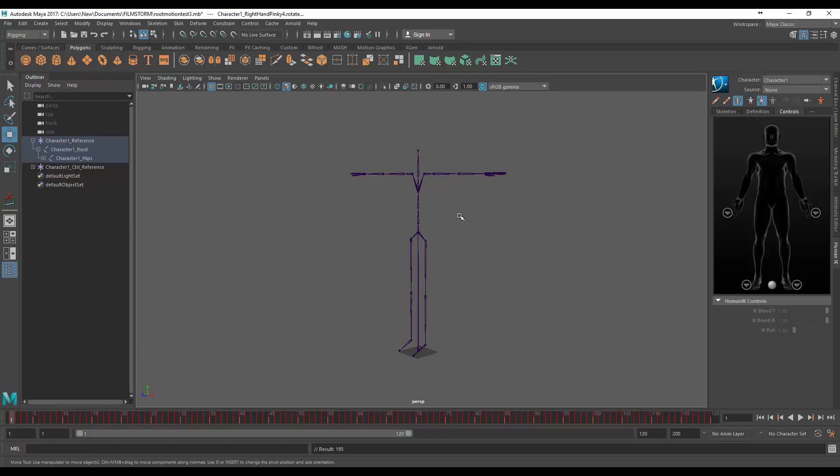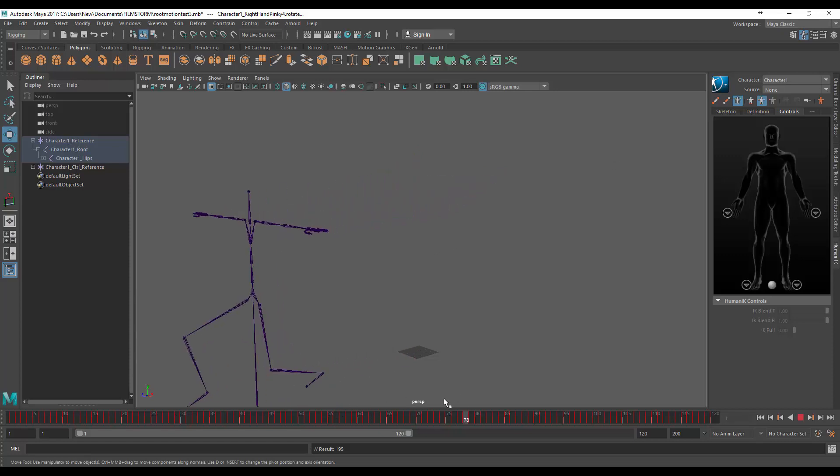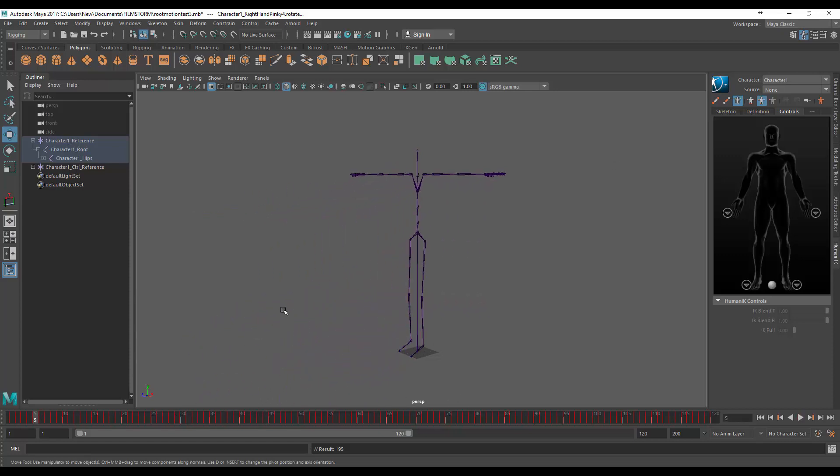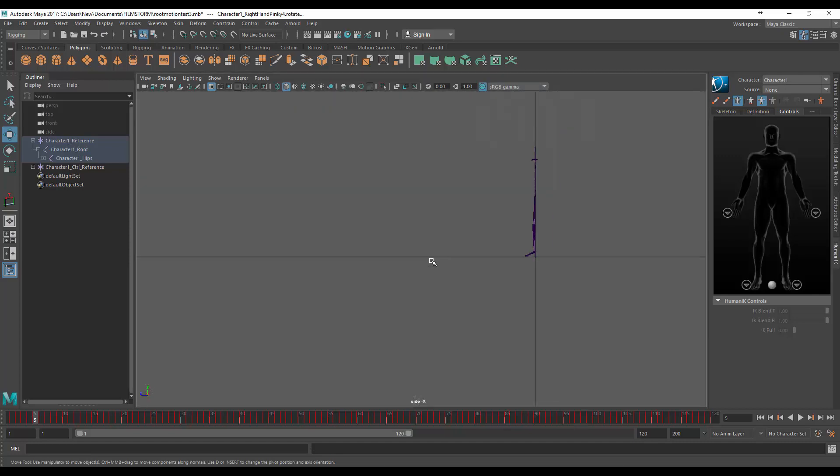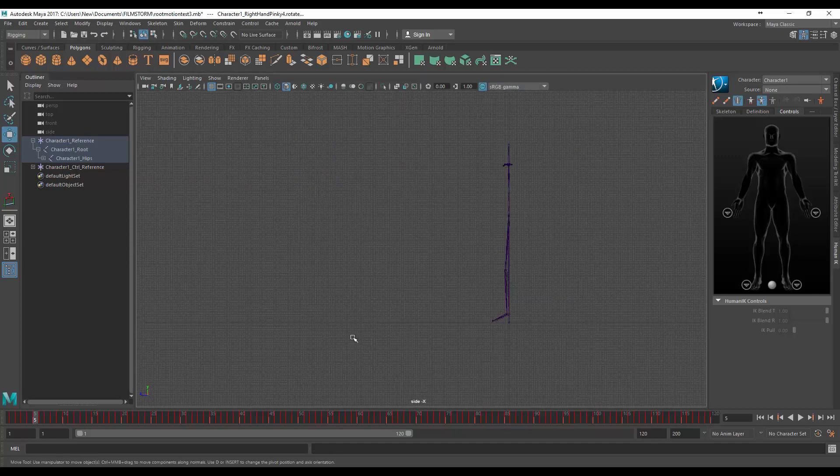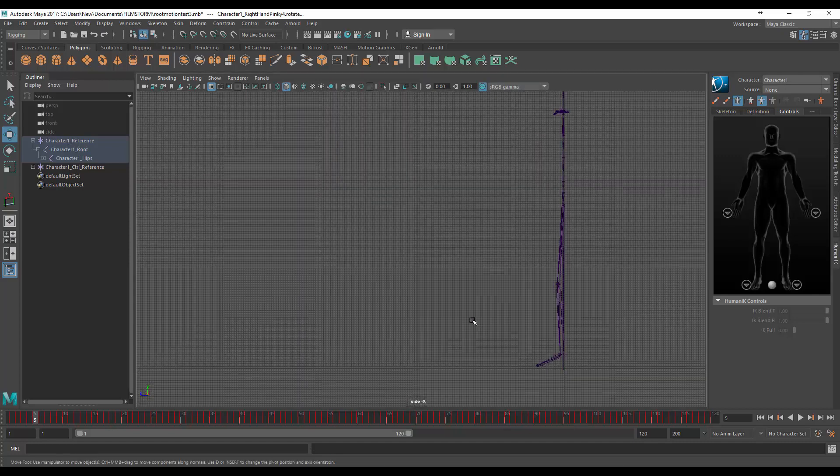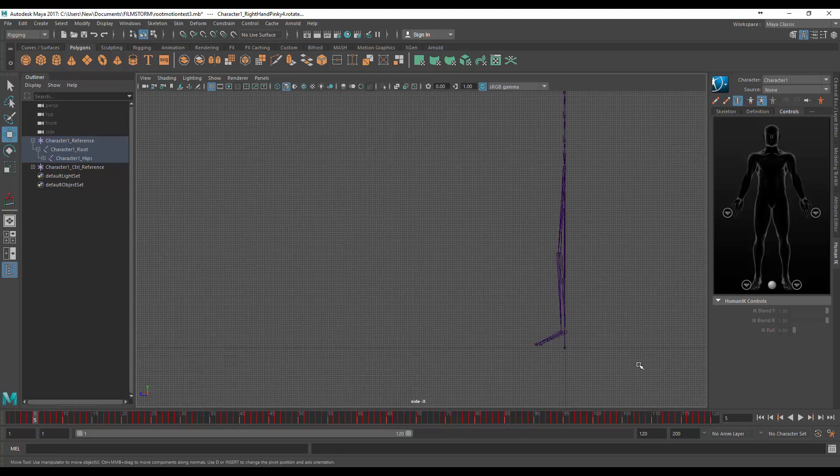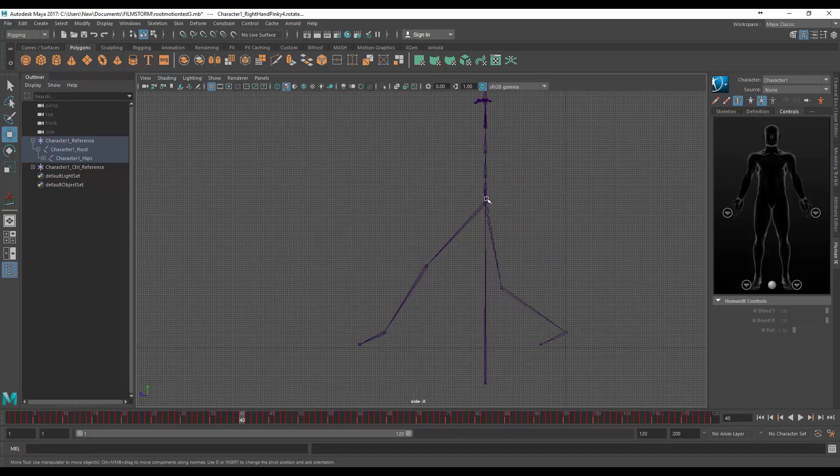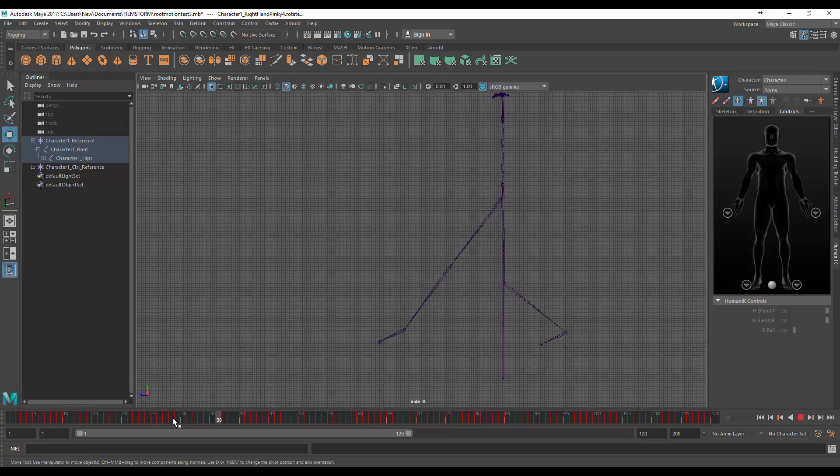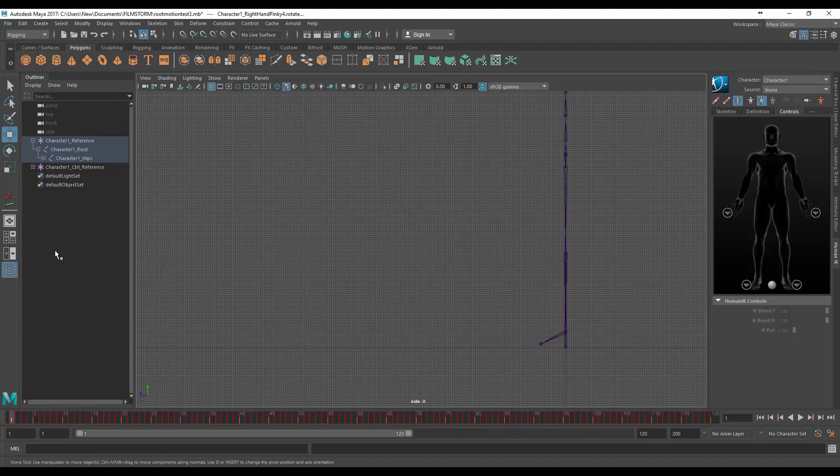And now you'll see our root motion node will move with that character, but there's a problem. If I jump back into that side view you'll notice this little line here is the floor. Our root motion node moves down but this is because our hips are moving down, so we need to correct this and it's quite simple.